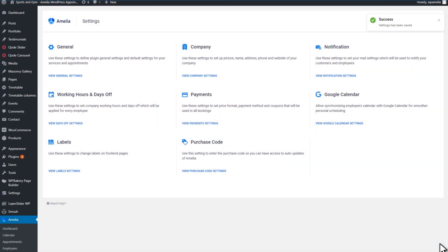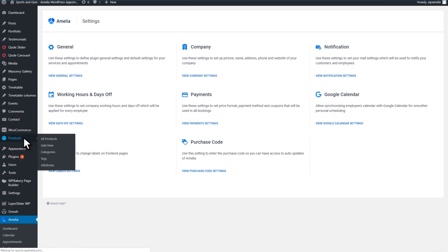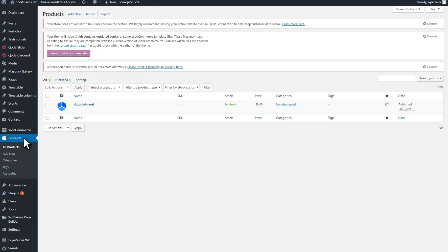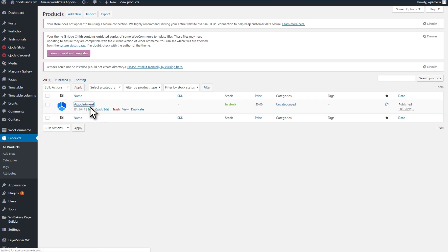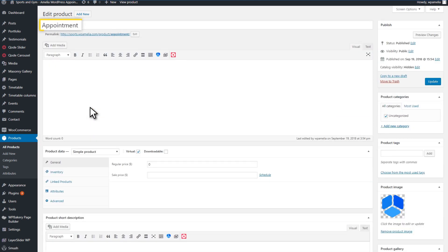Now, after you enable the WooCommerce option, a product will be created automatically. You will see a new section in the WordPress panel below WooCommerce. This product is the connection between WooCommerce and the Amelia plugin. It will not be visible to your customers.